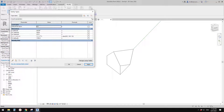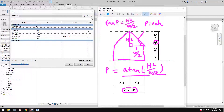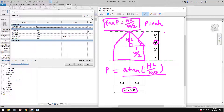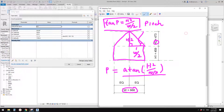Let's go back to that formula. Instead of using a formula for the pitch, we need to use pitch to drive h2. So from the geometry we need to work out h2. h2 equals tangent(pitch) × (w/2).